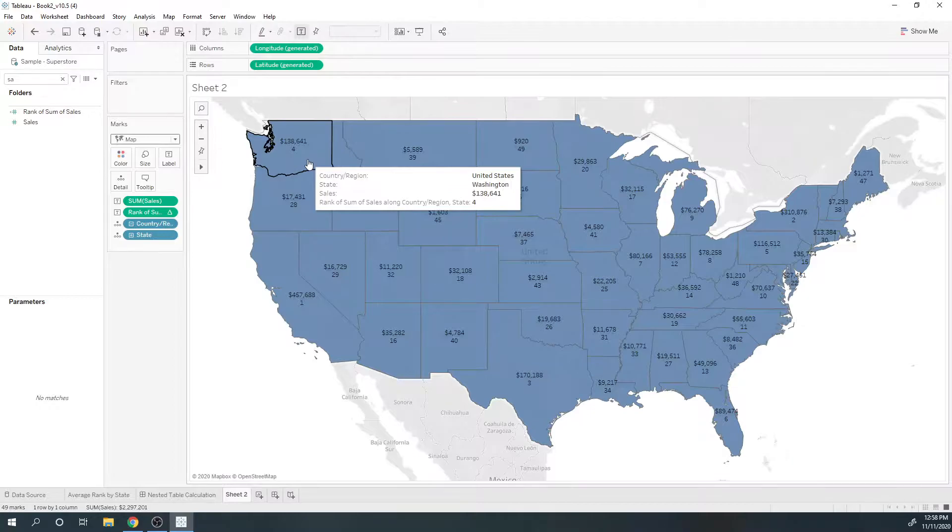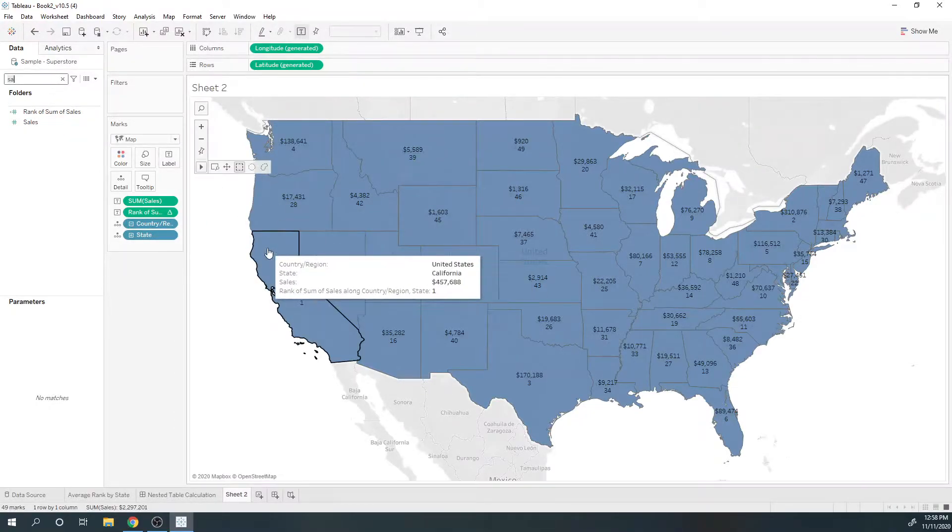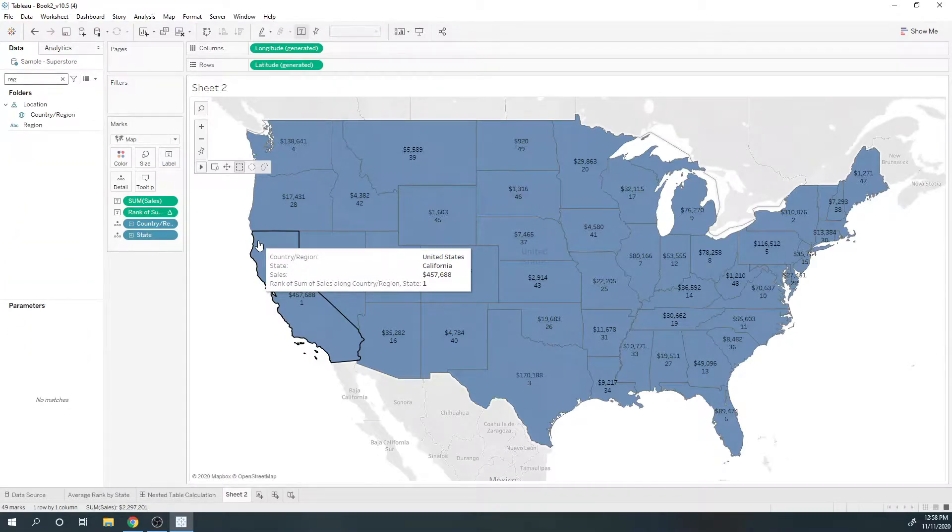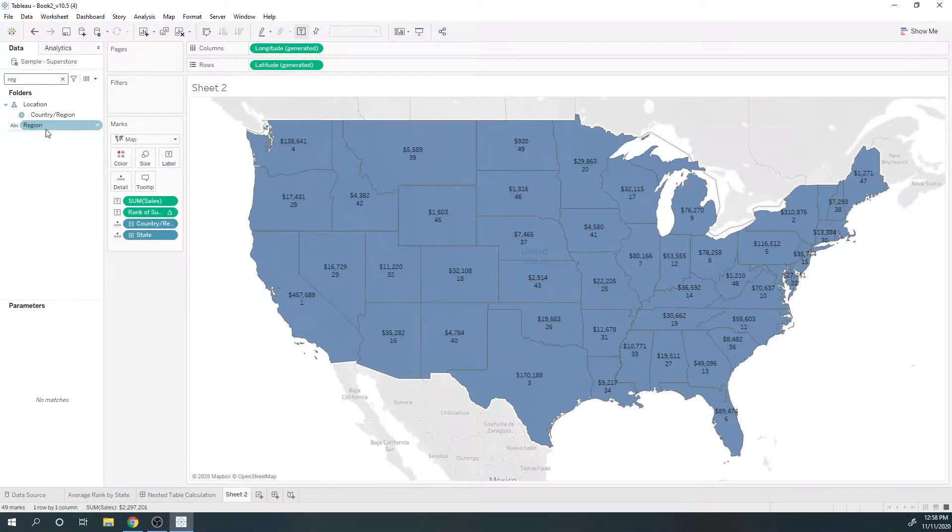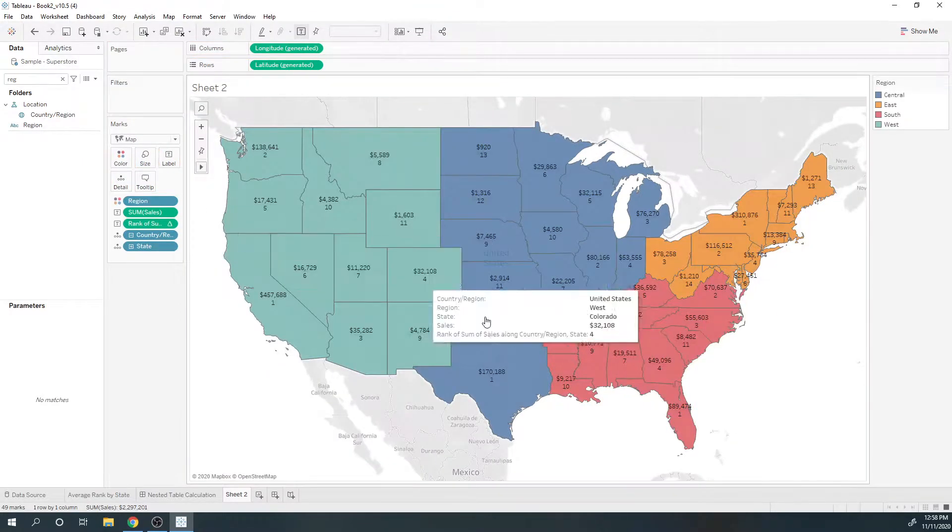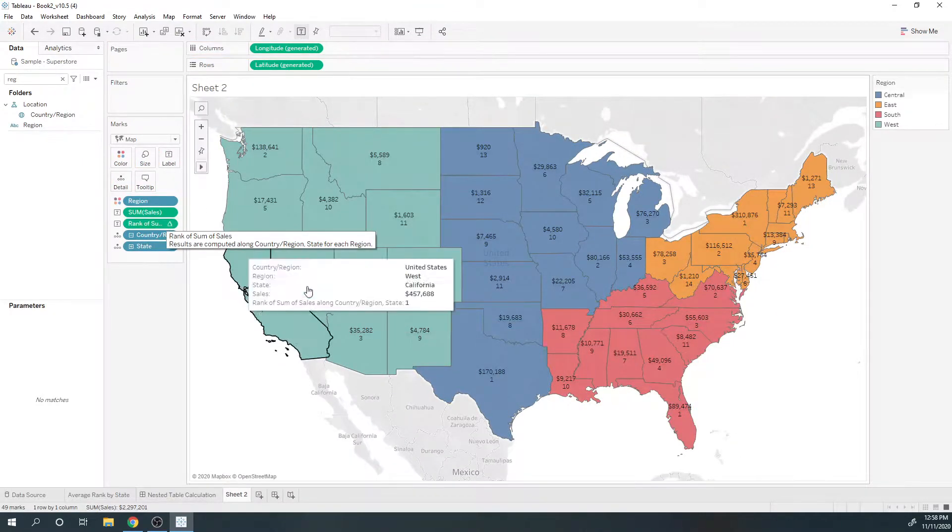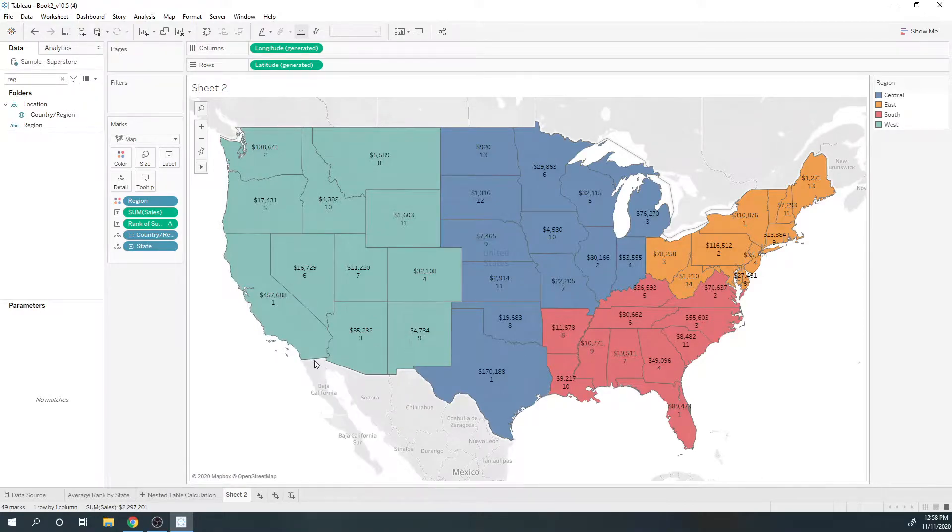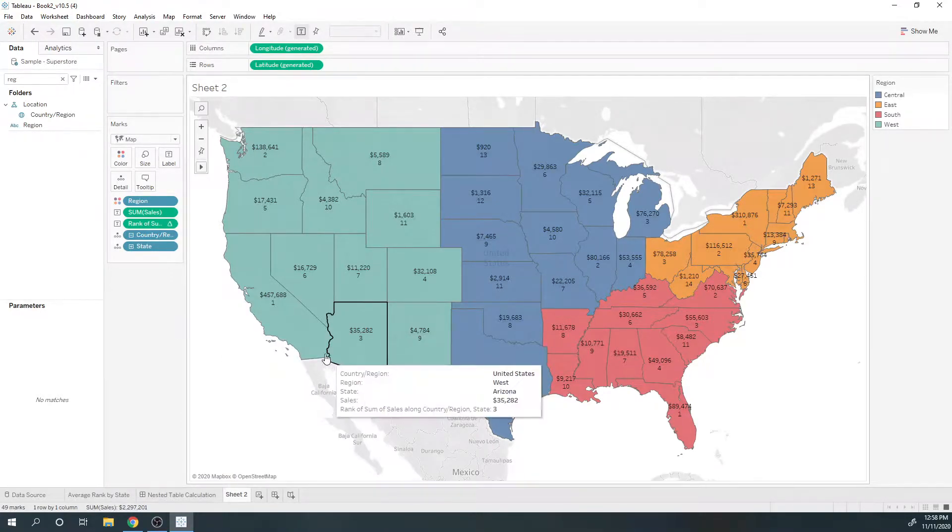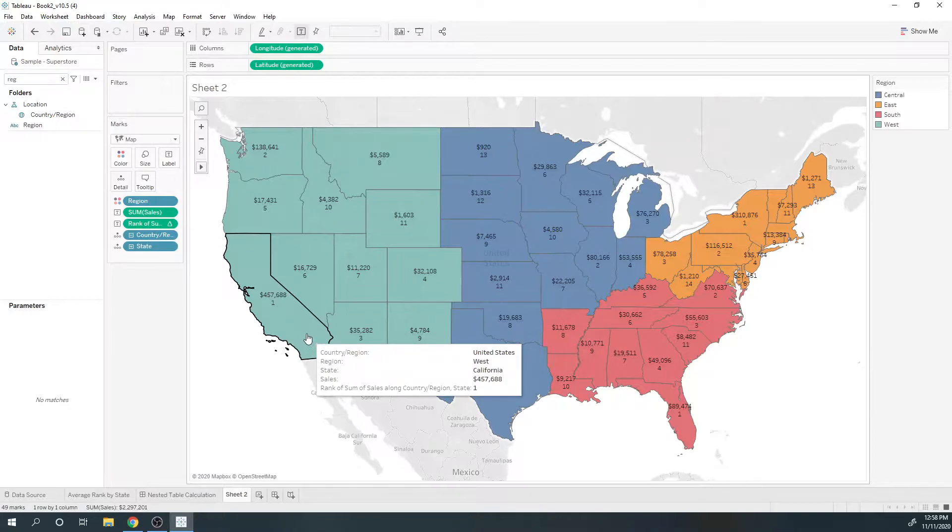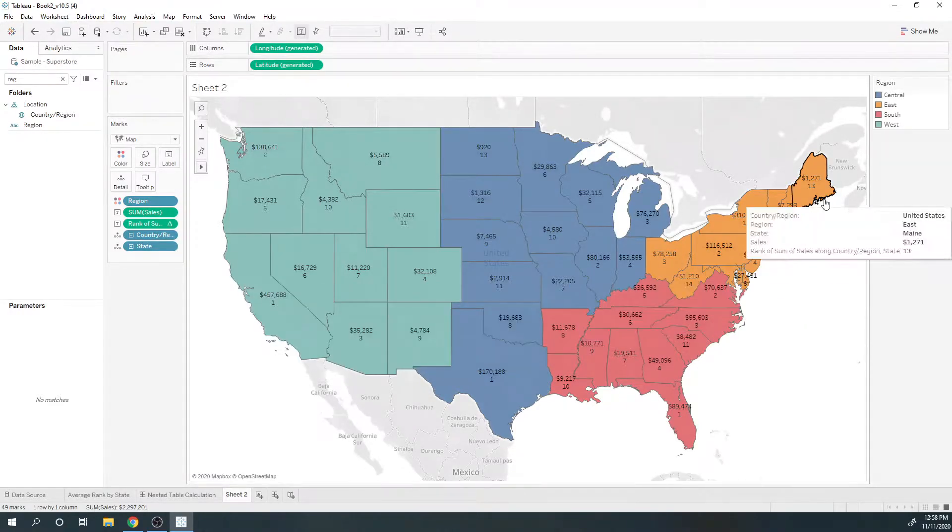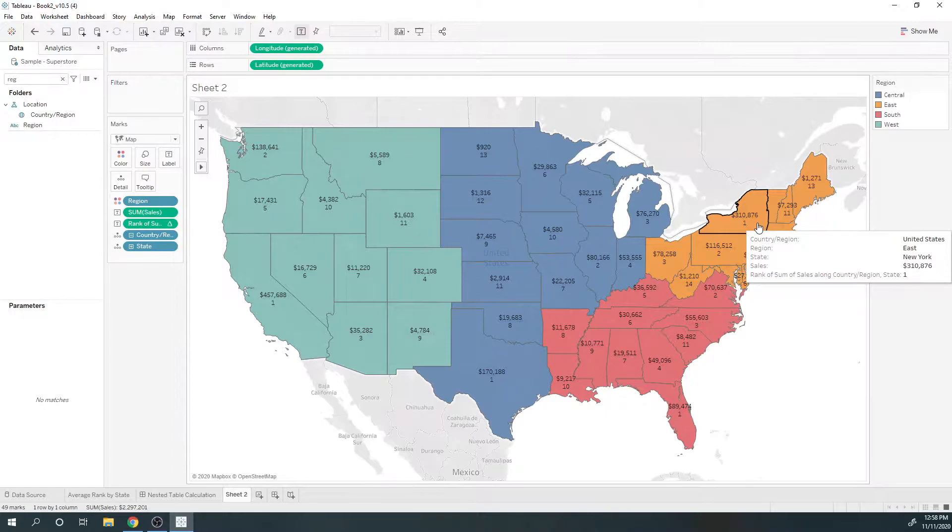Now I need regions. When I bring region in, it's going to affect my rank calculation. Now the rank is being calculated for each region, so West has a rank of one, East has a rank of one, and so on.